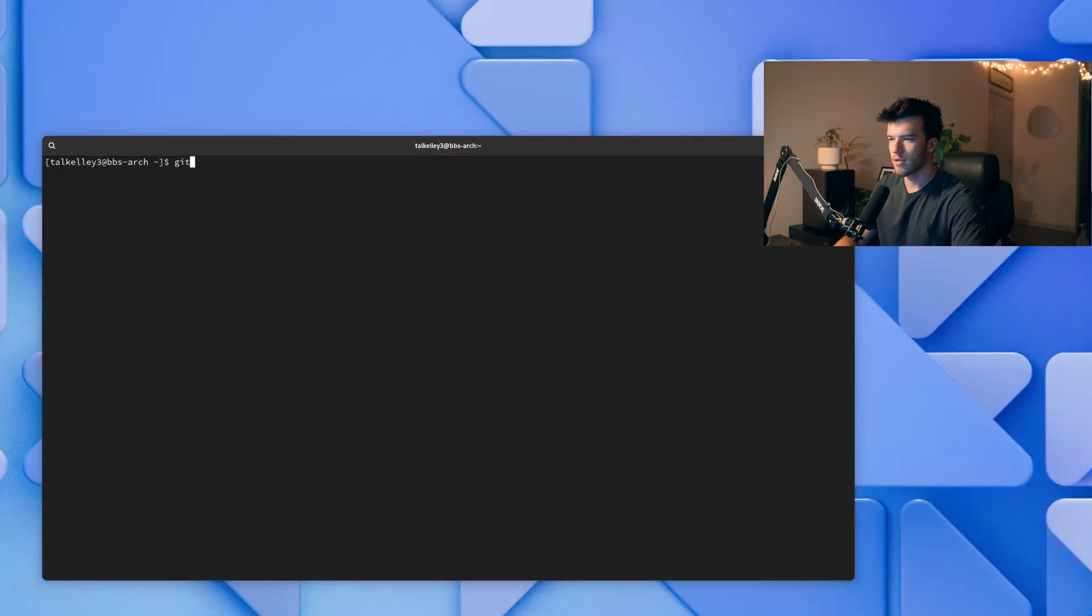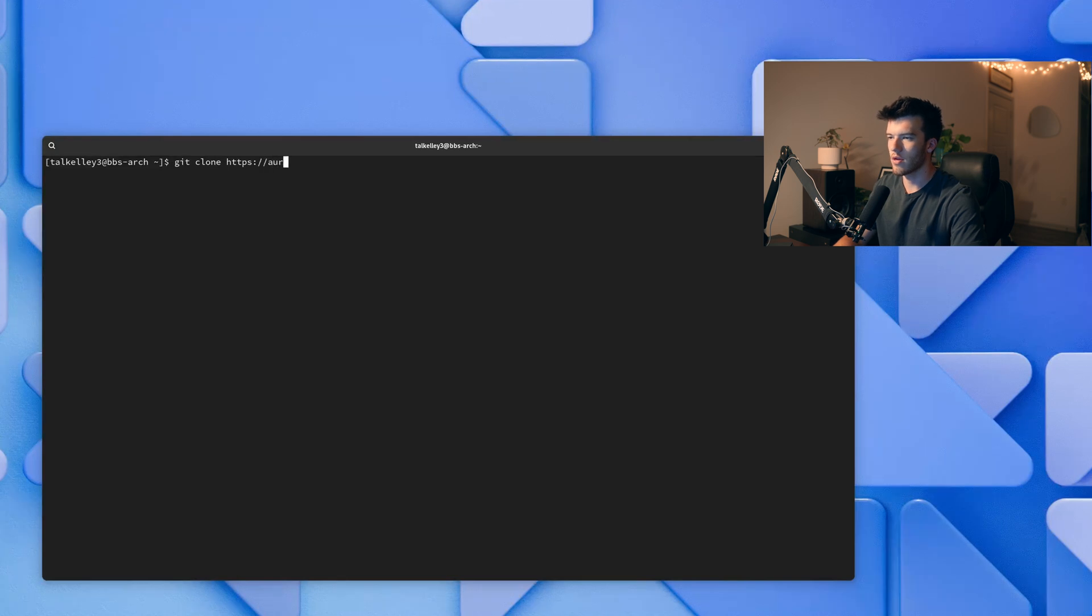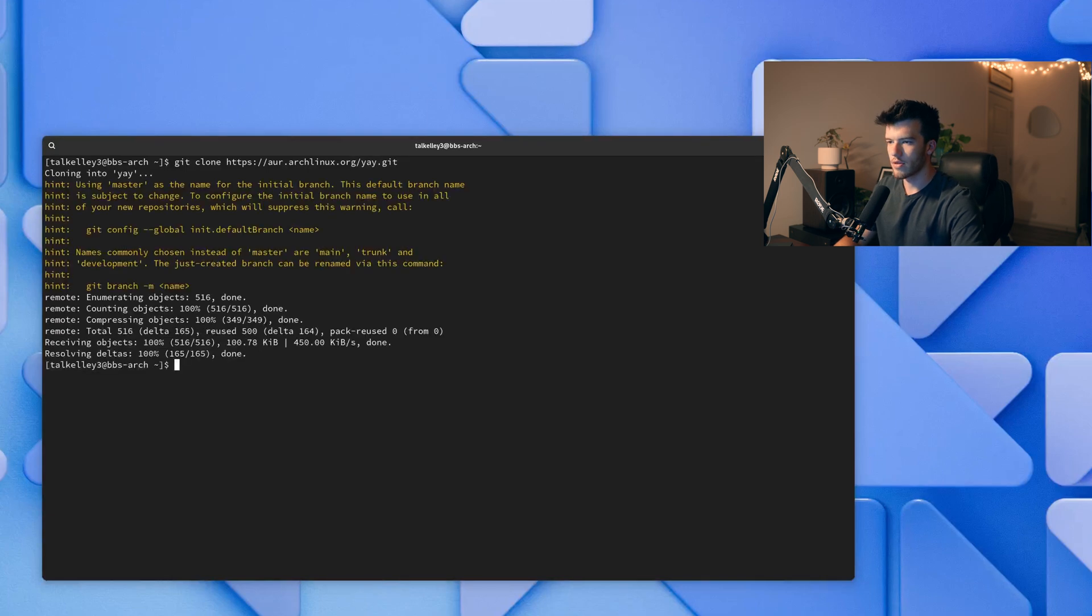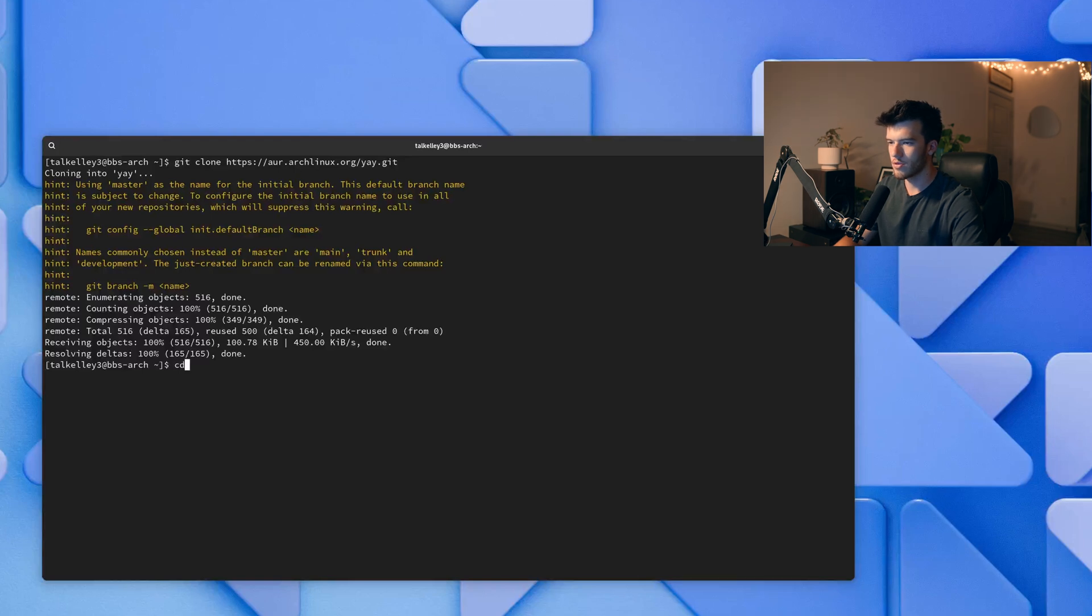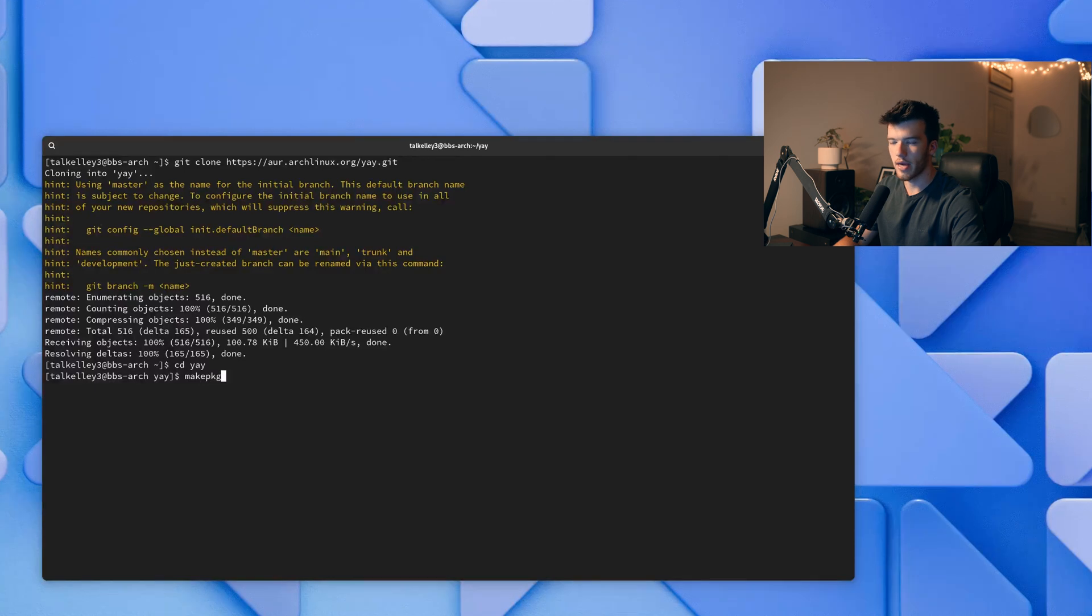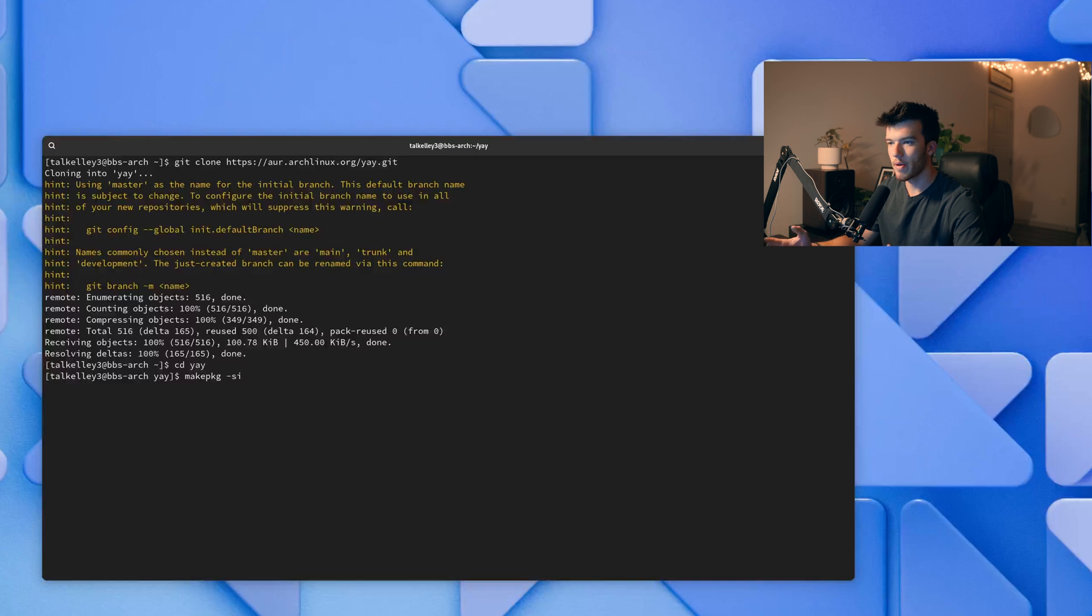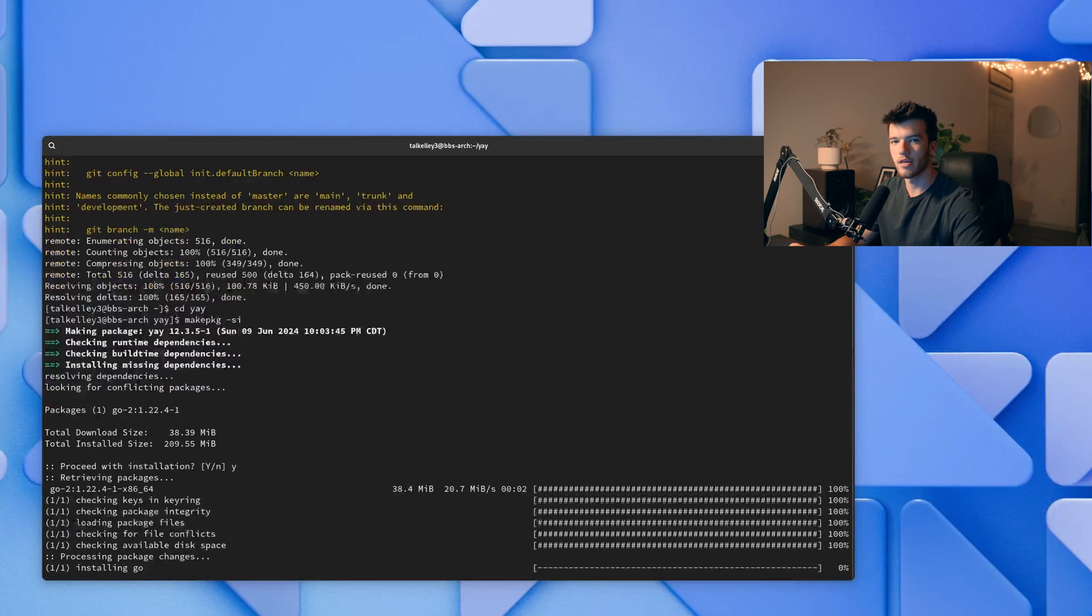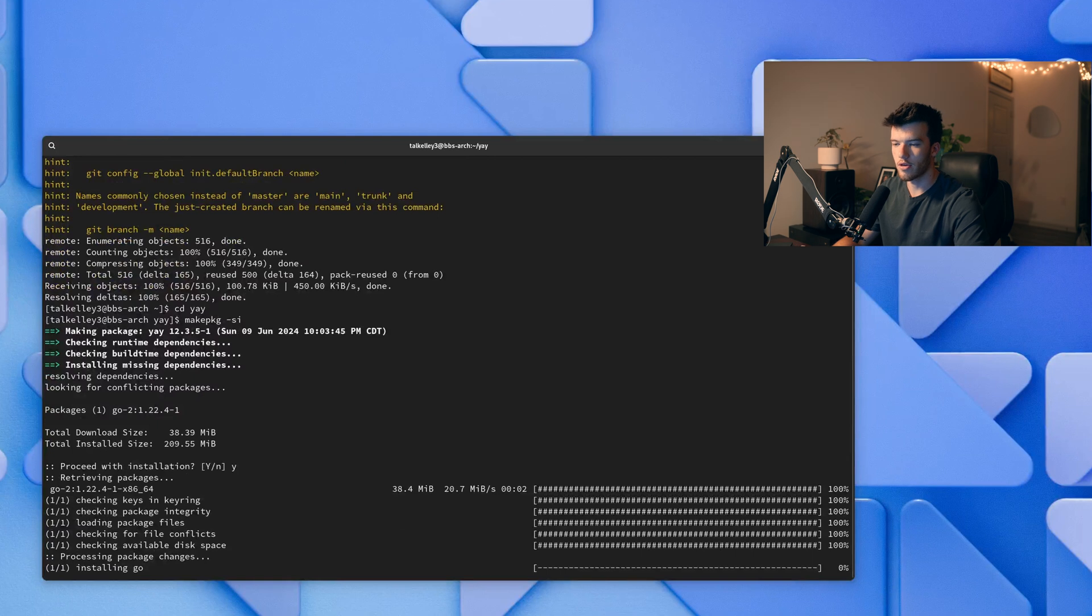We'll run git clone https://aur.archlinux.org/yay.git. Now we'll clone into yay and download it and then cd into yay. Now I'll do makepkg so make package -si which tells Arch Linux to build this executable package and then install it. As you can see it's installing go because yay is built on go.